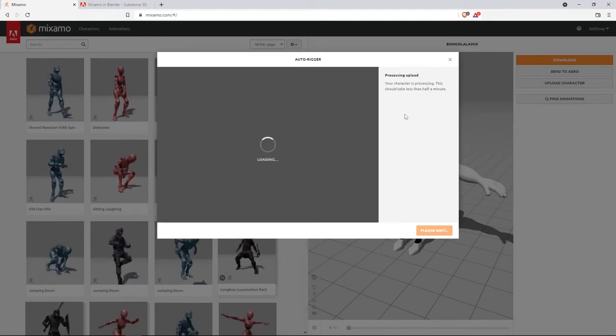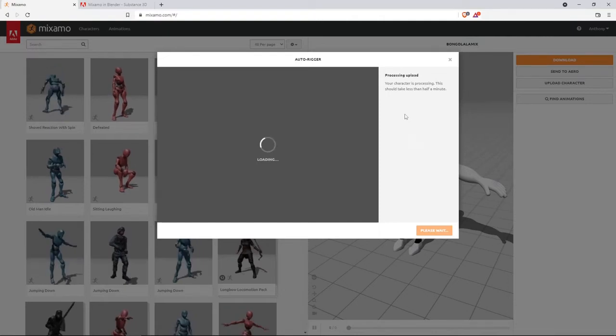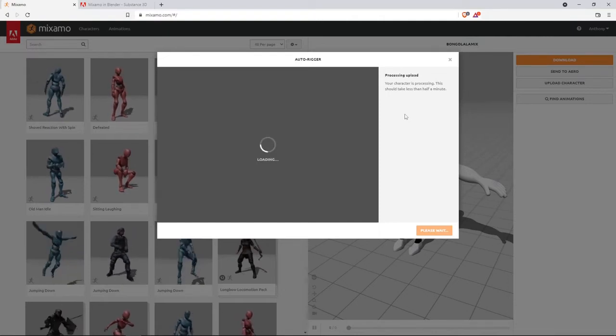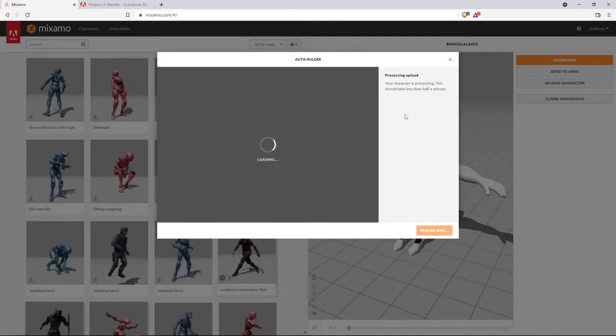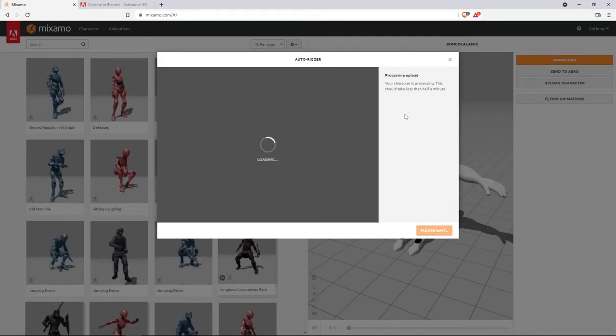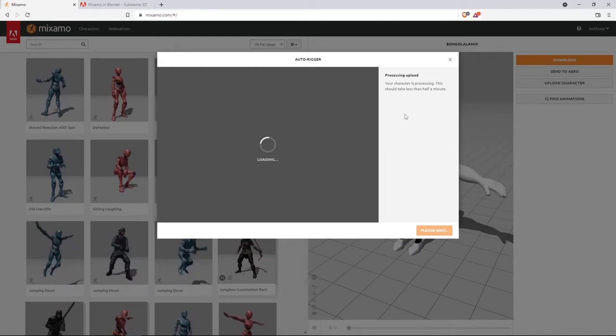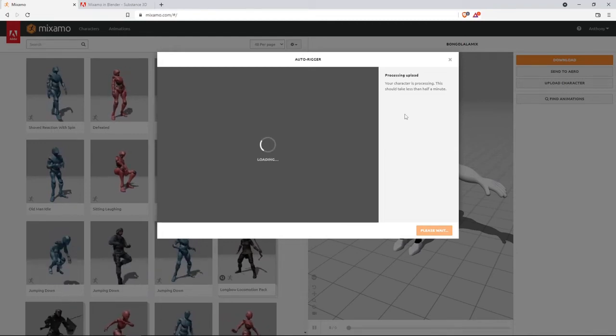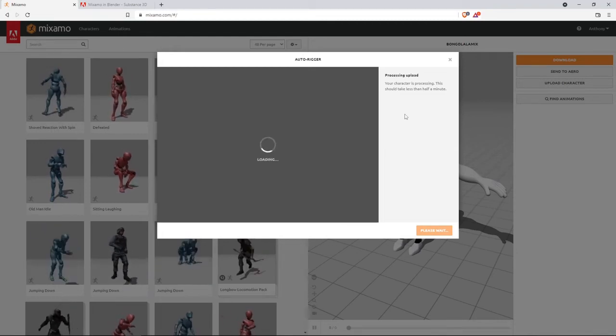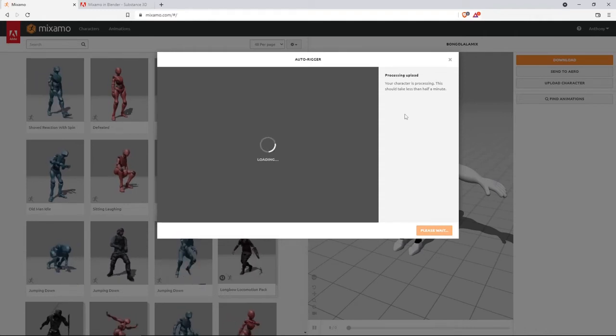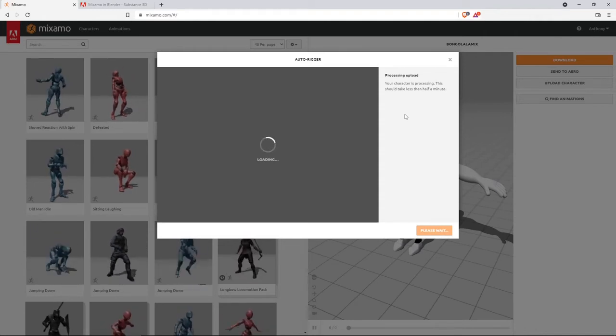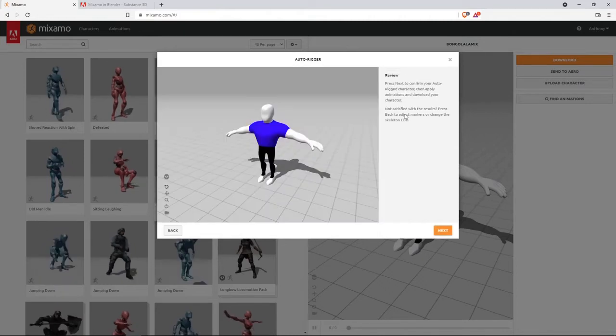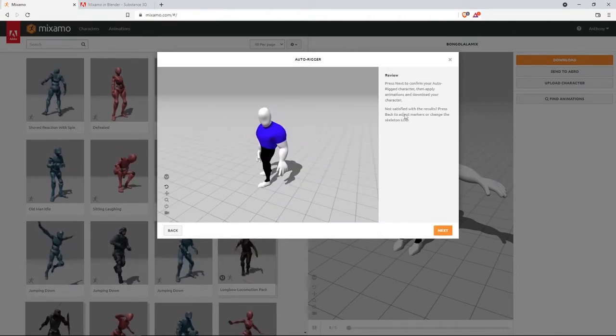There we are. Character is now loading, processing, loading. I guess sometimes too many people are using Mixamo when the server kind of slows down at times. It's very fast at times. It's just, it takes forever. Okay, there is our character.